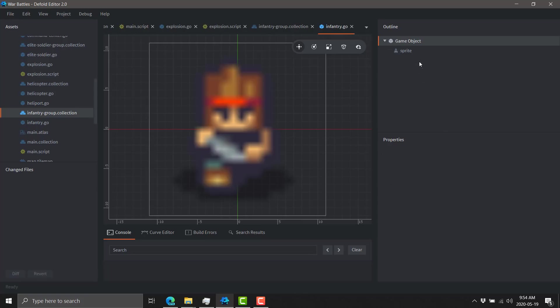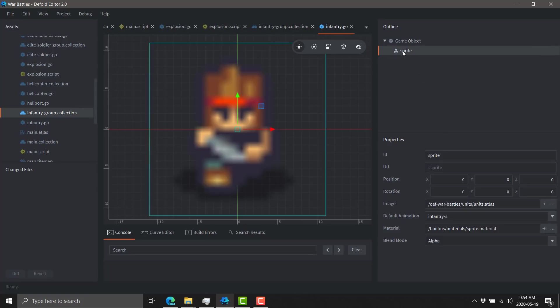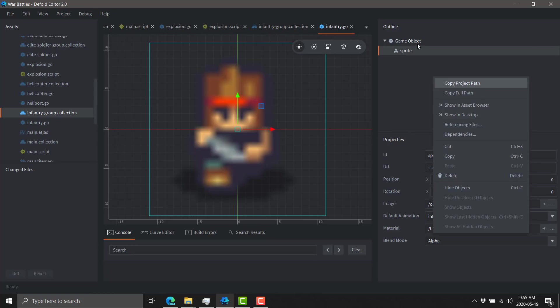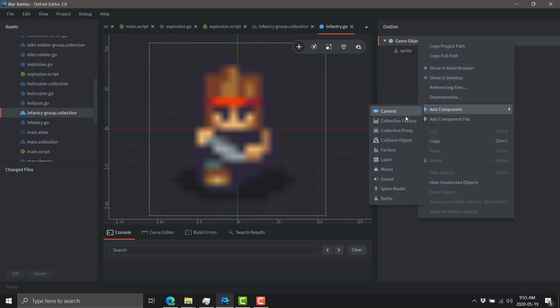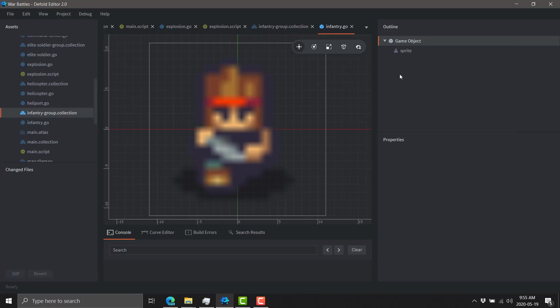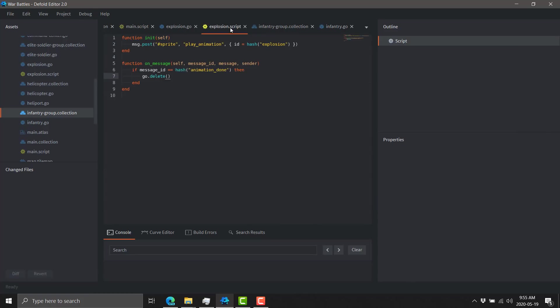Game objects are things like this infantry guy here, and it in turn is composed of things like sprites. You can add multiple different objects into a game object, so we can create new components here, various different things that go in here, so I can have sound effect or UI or whatever that was attached to it at the game object level. And then on top of that, we've got scripts.